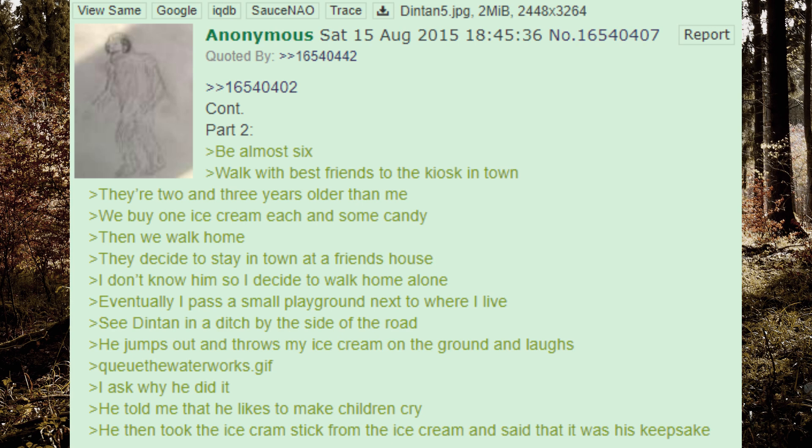Eventually I pass a small playground next to where I live. See Dinton in a ditch by the side of the road. He jumps out and throws my ice cream on the ground and laughs. Cue the waterworks. I ask why he did it. He told me that he likes to make children cry. He then took the ice cream stick from the ice cream and said that it was his keepsake.